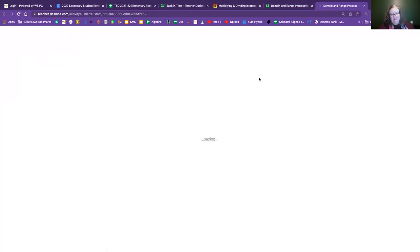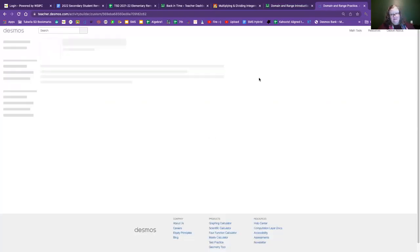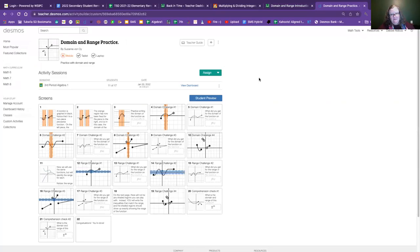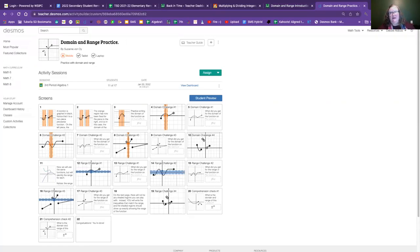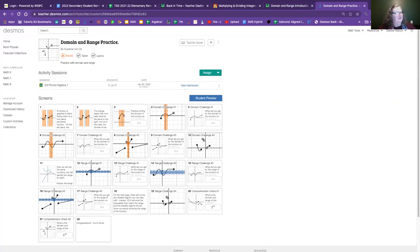But what I will say is if you would like more practice on this, I have another domain and range practice. That I am going to share with you and I will put this in Google classroom as well. And I will also put in the recording that we have done during this lesson today. So if you want to go back and look at things, you can.